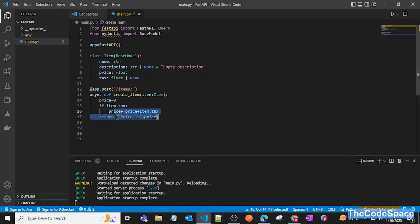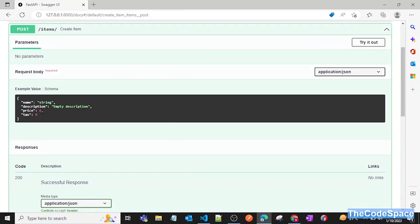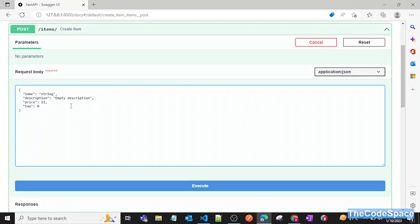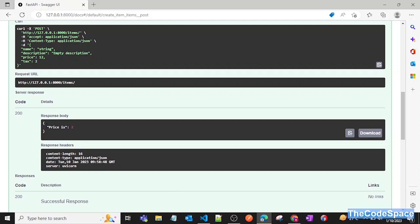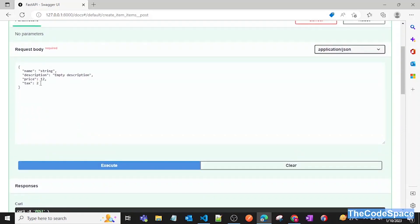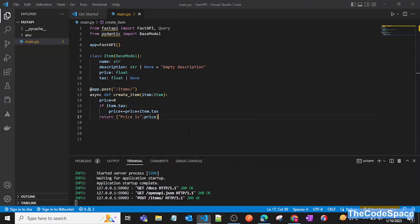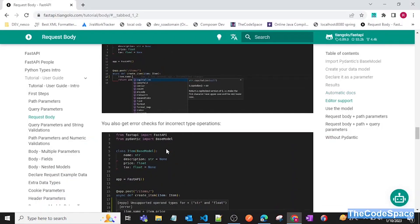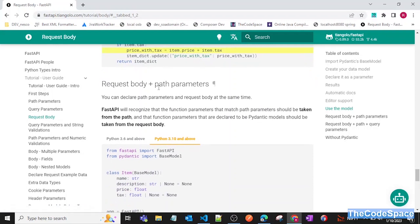After refreshing the documentation, if I pass price as 12 and tax as 2 and execute, the response shows price is 2 — which is the tax value added to the initial zero price. That's how you can access items of a particular model object.